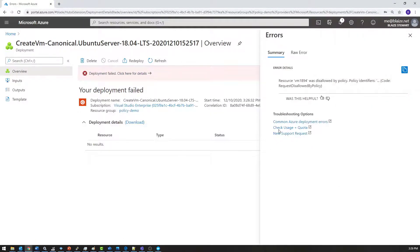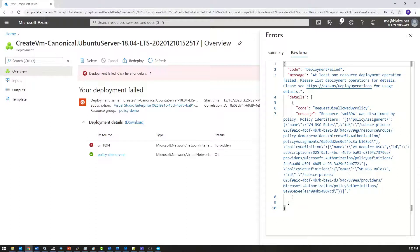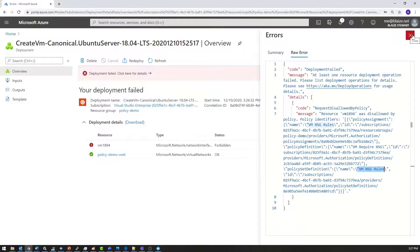And it crashed pretty quickly right away. I'll look at the reason for this issue, view the raw error, and you can see the disallowance by the policy. It shows details about the policy: 'VM NSG rules' — that's the policy initiative it is failing against. The particular policy is VM NSG, meaning it failed because I don't have that NSG set. So that's the policy definition there, and it's failing against the initiative.